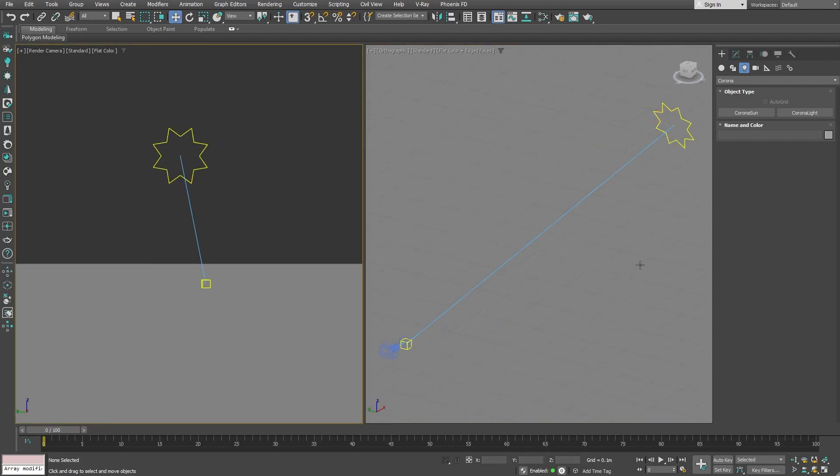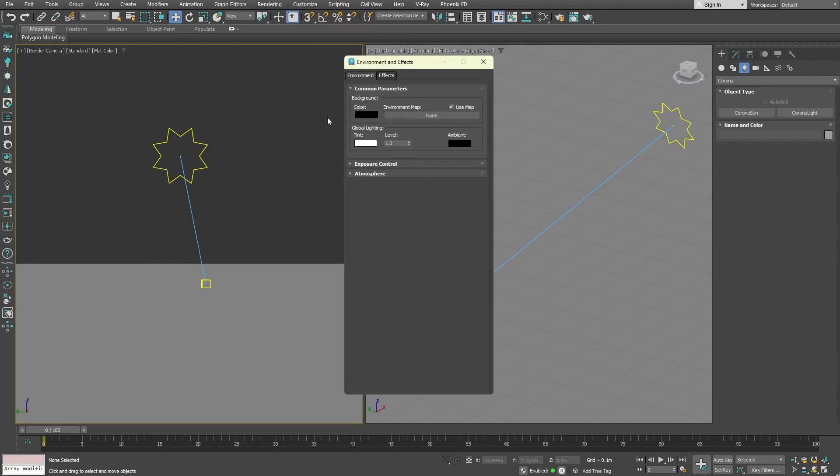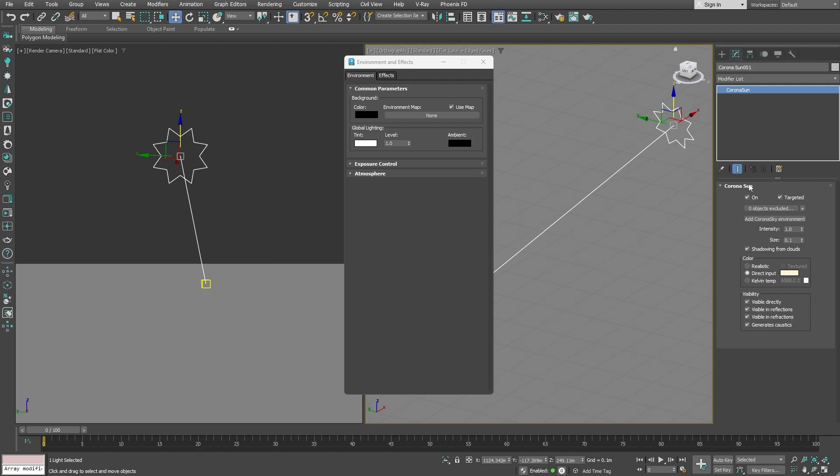Before we start rendering, let's add the Corona environment map, also known as Corona Sky. Applying an environment map will make the lighting much more natural. When you open the environment and effects panel, you will see that the environment map slot is empty. Head to Corona sun settings, add the Corona sky, and you can see how it was automatically added to the environment map slot.